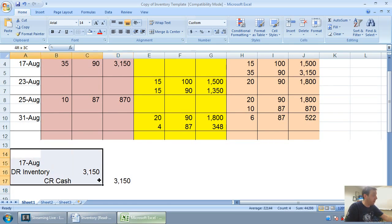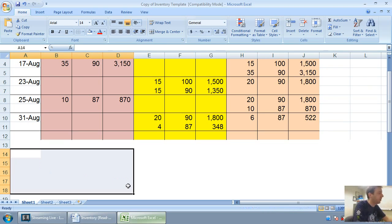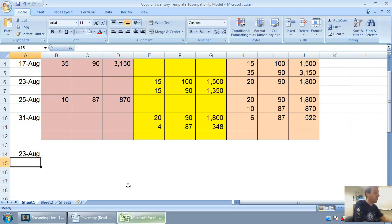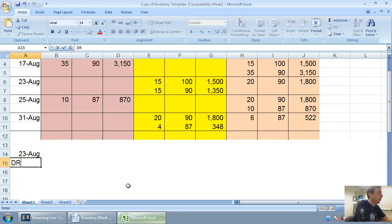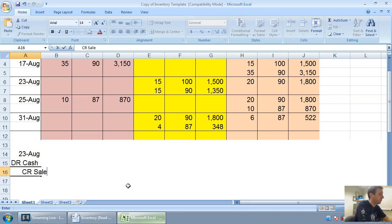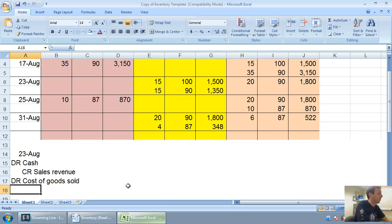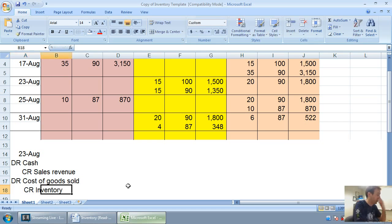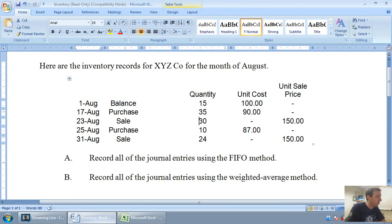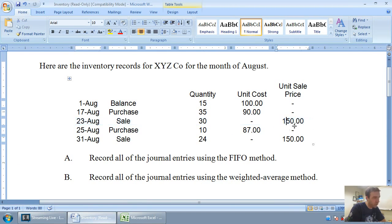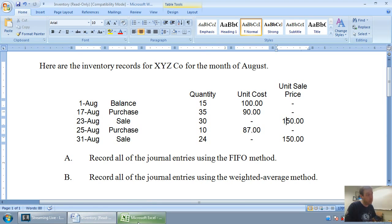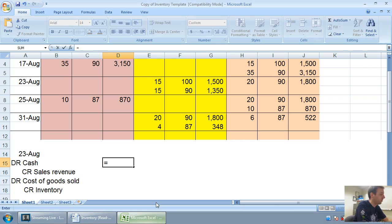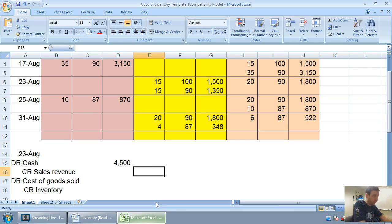Let's do August 23rd. When I make a sale of inventory, I'm always thinking it's a double entry. We're going to get money from our customer, and we're going to credit sales revenue. We're also going to debit cost of goods sold, or COGS, and we're going to credit our inventory. I've got to figure out how much money I got from my customers. If I sold 30 units at a price of $150, I must have gotten 30 times 150, $4,500 from my customers. I received $4,500 in cash and sales revenue.